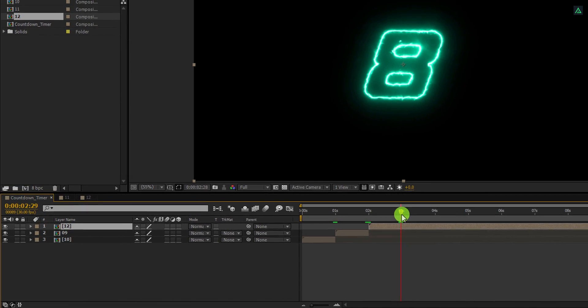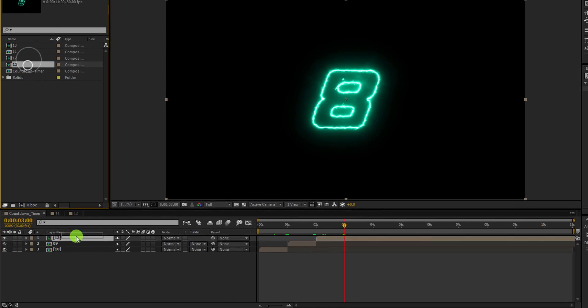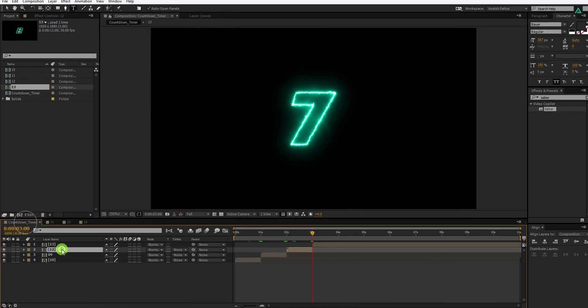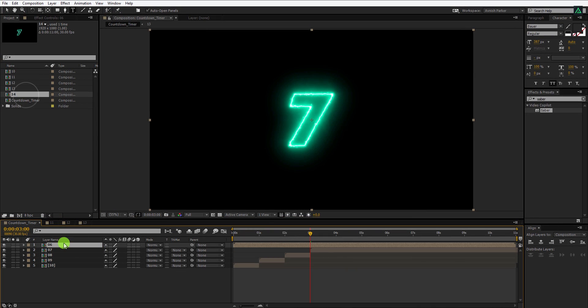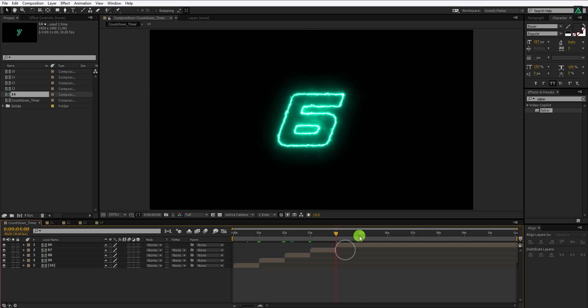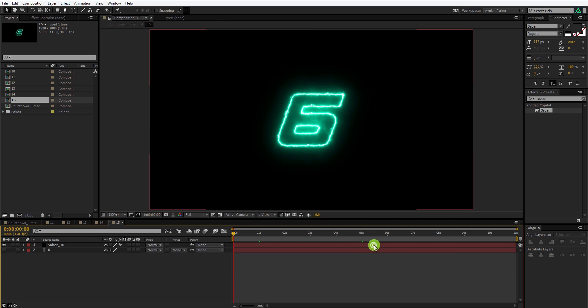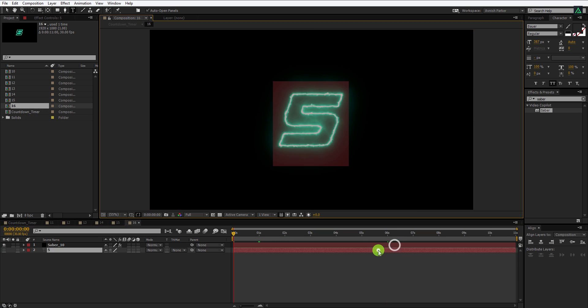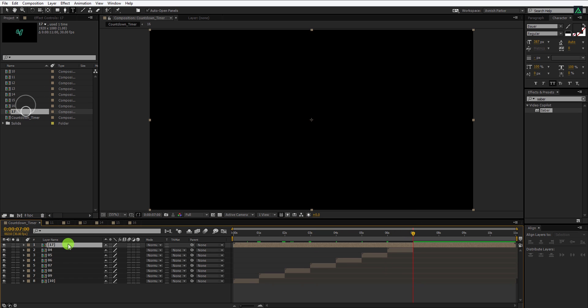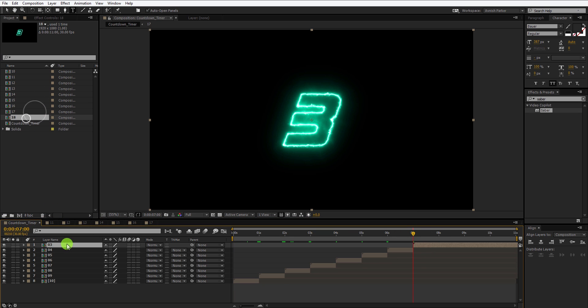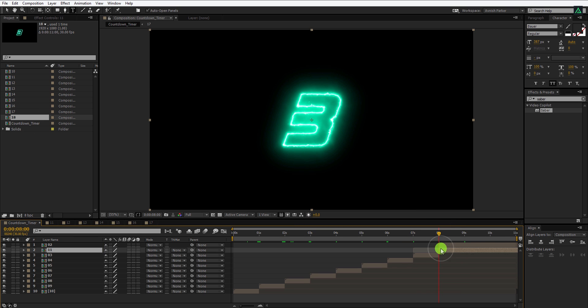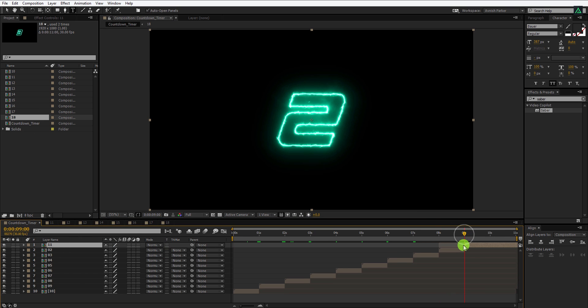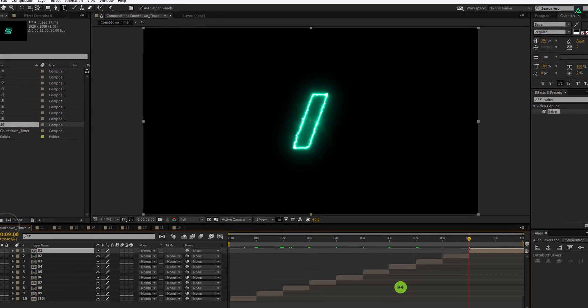Let's make the complete countdown from 10 to 1. I am fast forwarding this part so that I can save your time. In case you have any questions, you can leave them in the comment section below. One thing to remember, always rename the layer in the project window so that you won't be confused by the different layer names in the timeline and the project window. I forgot it, but you should remember it.